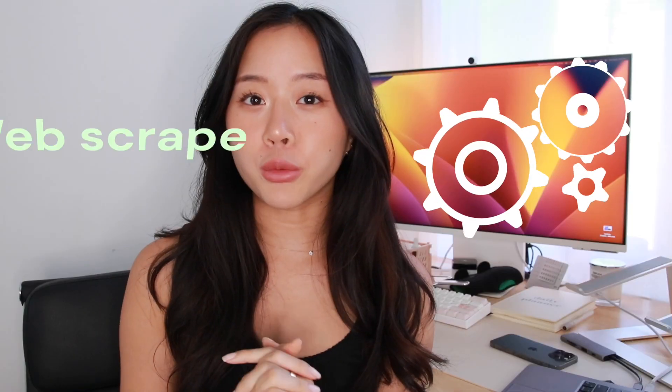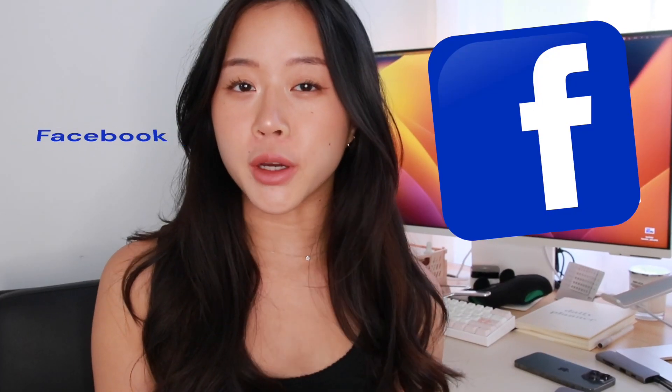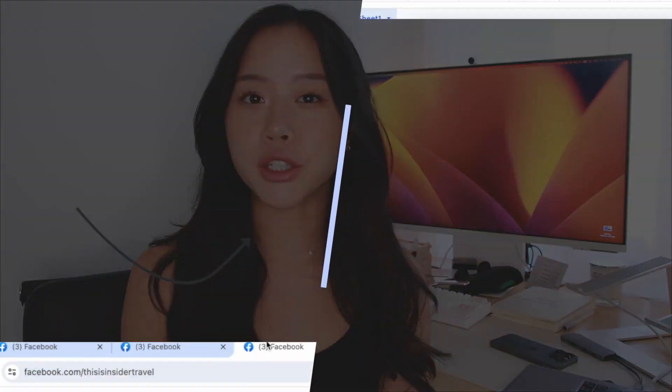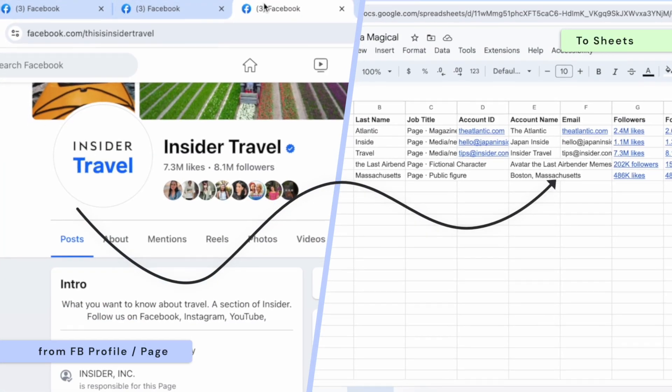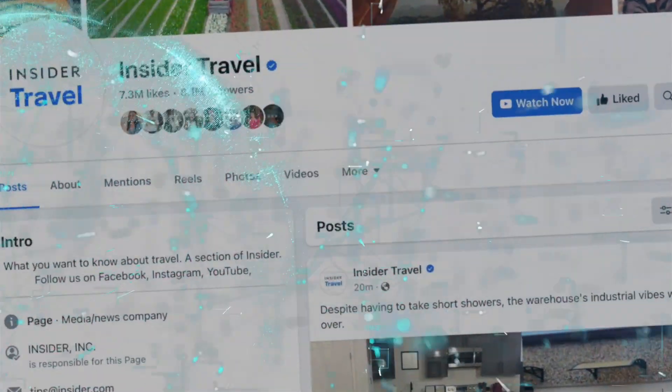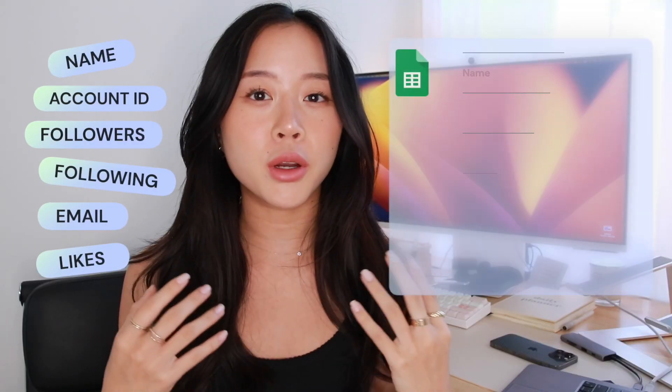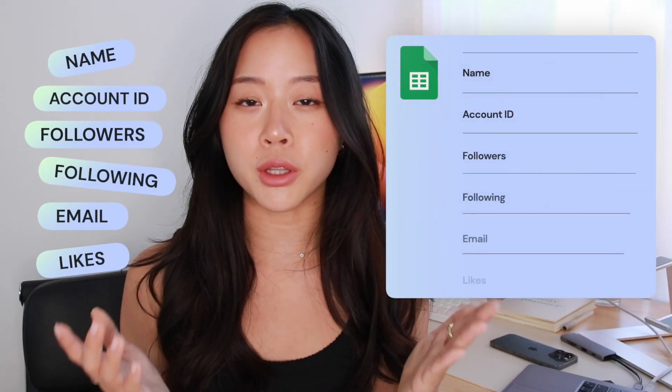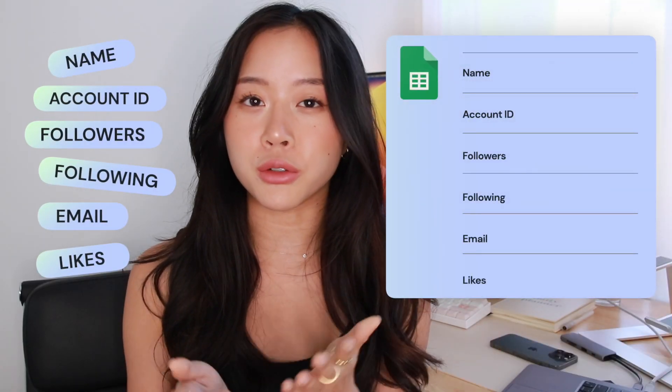What if I told you there was a way you could web scrape Facebook and move information from any Facebook profile to Google Sheets without copy and paste? In fact, you can actually do this in one click and web scrape the entire profile, move any information you want, and put it into a sheet that's ready for you to do whatever you want with it.